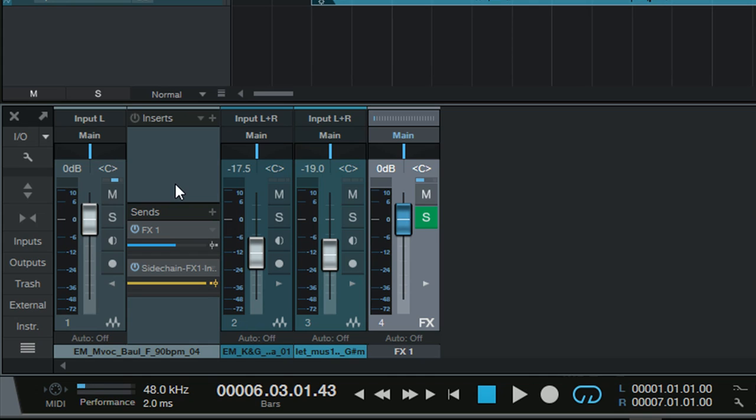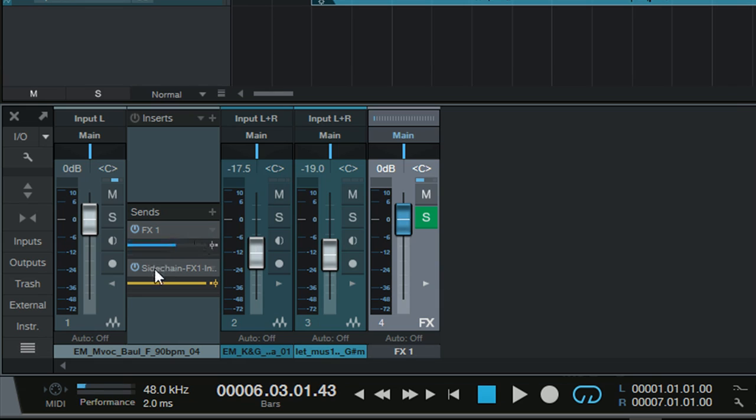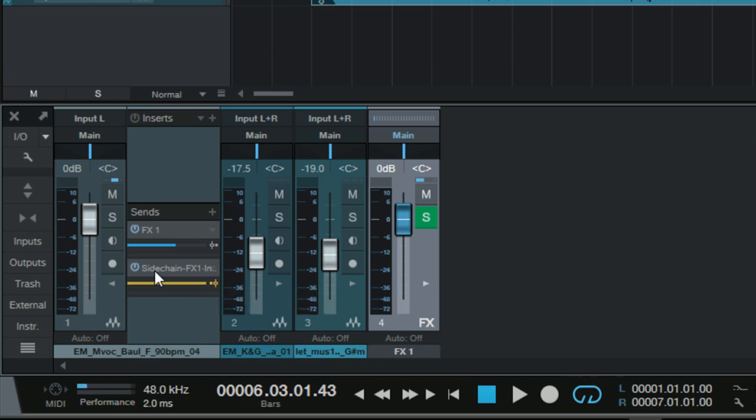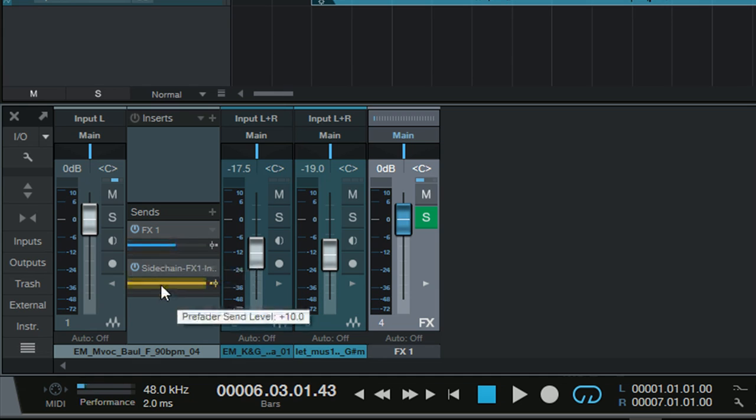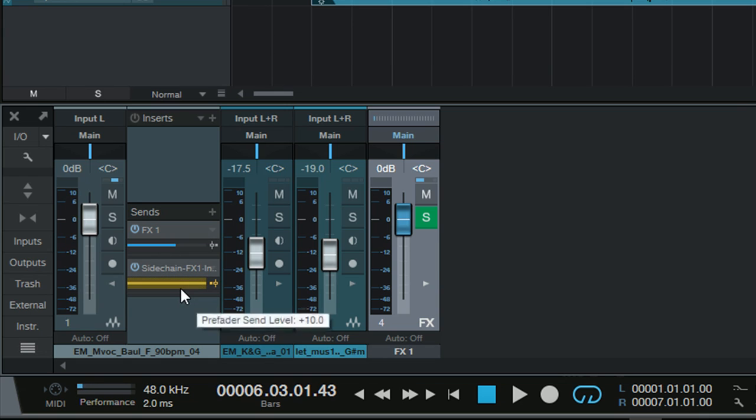So except I have two sends. One send which is sending the vocal to the effects channel. At the same time I have another send which is the sidechain effects send. One being post fader, one being pre fader. I will talk about the sidechain a bit later on.